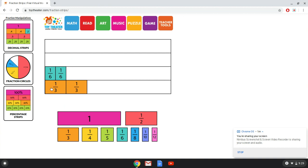Two-sixths and one-third are equivalent fractions. Now these are the fraction strips, but you can also use the fraction circles, so click over there.